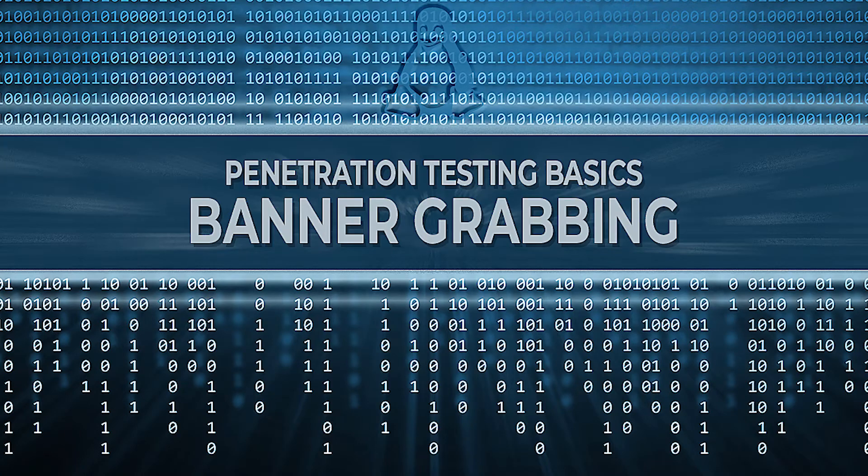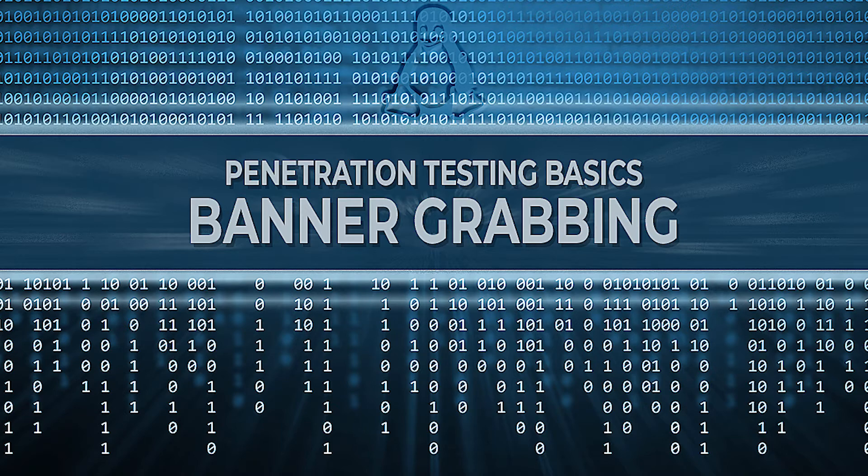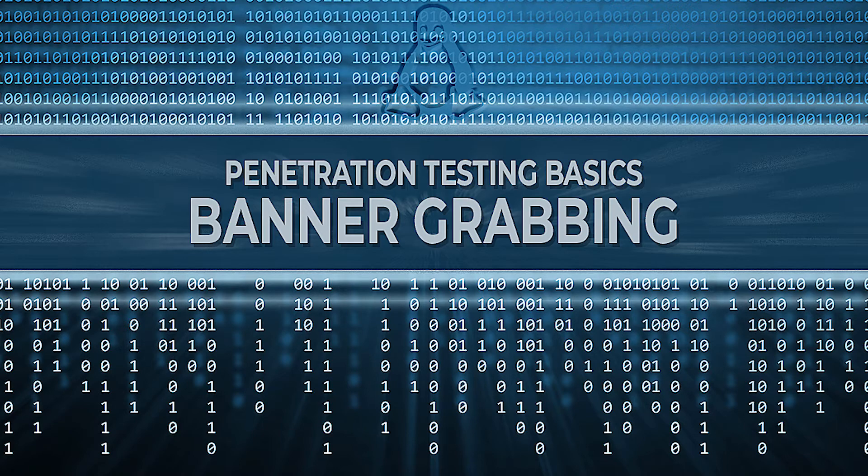The first step in the penetration testing process is planning and reconnaissance. Banner grabbing is a reconnaissance technique that retrieves a software's banner information. This banner usually contains important information about a network service, including its software name and version.